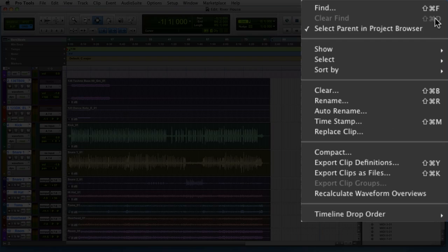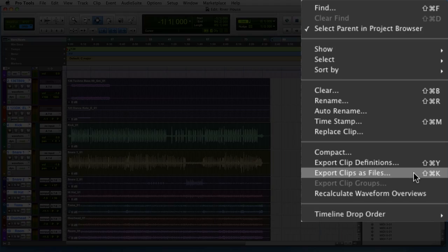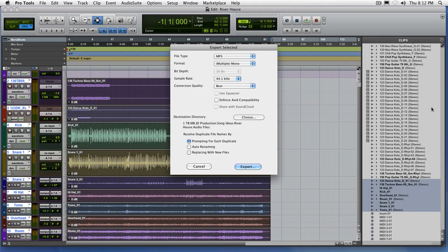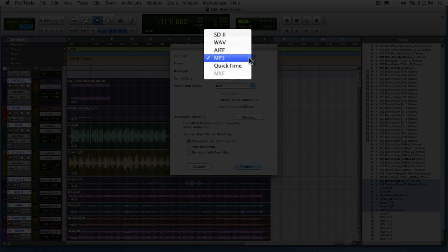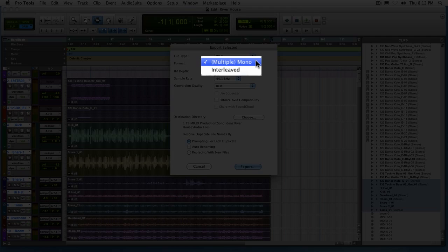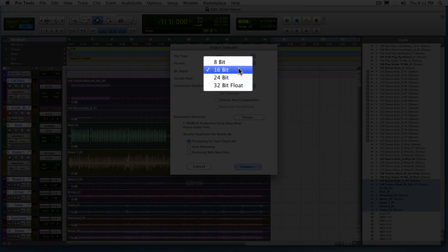All right, so once you choose to export selected as files, probably the most important thing is to just pay attention to what you're actually doing here. First and foremost, you don't want to export on MP3. Everything you want to do is as a WAV file or AIFF. Another thing to keep in mind is that you don't want to change the bit depth or the sample rate of the files that you're exporting. There's just no real reason to do this.